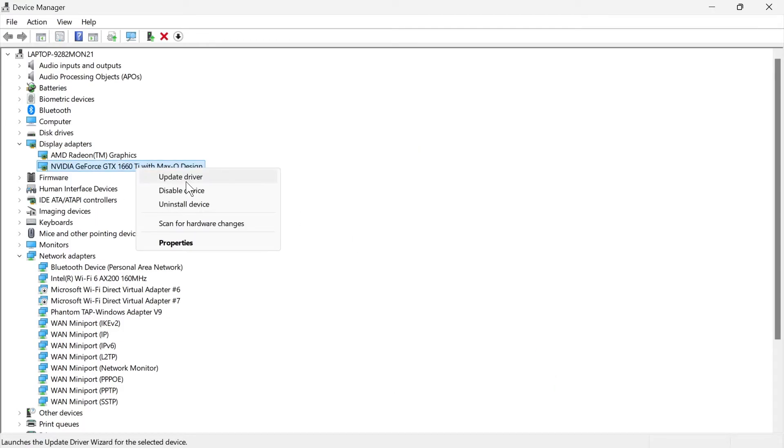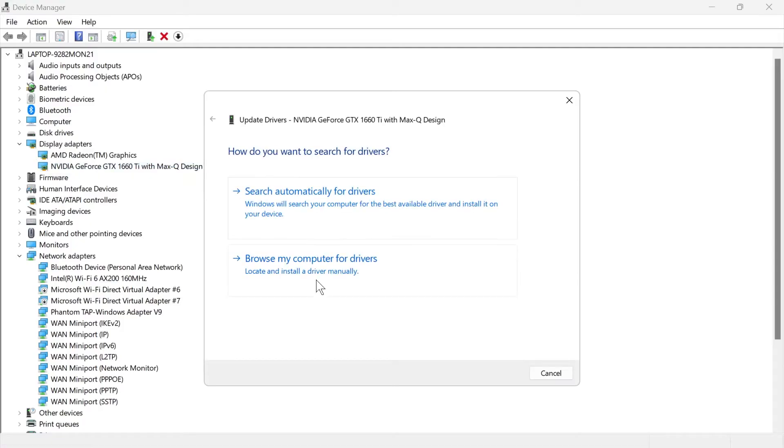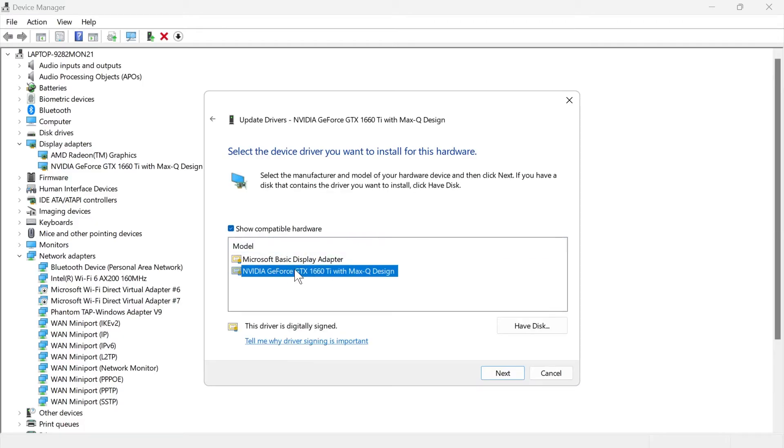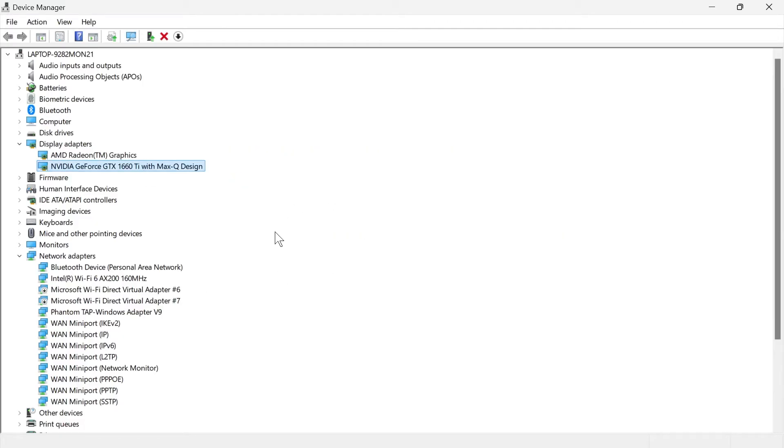Right click on it again and select update driver. Click on browse my computer for drivers, let me pick from a list of available drivers on my computer, and then select your graphics card from the list and press next. Once you've done all of these steps, you can check to see if that solved your issue.